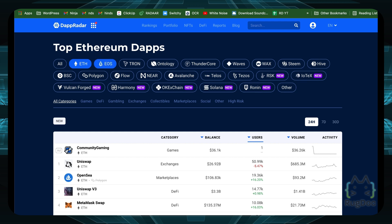As you can see, there are a lot of different dApps on different blockchains — EOS, Tron, Avalanche, Tezos, and more. Basically, any blockchain that you can build a dApp on will have developers building dApps, so you can find different ones depending on what you're looking for.